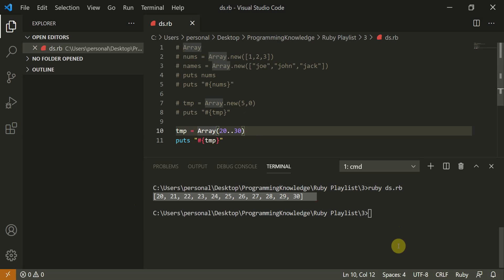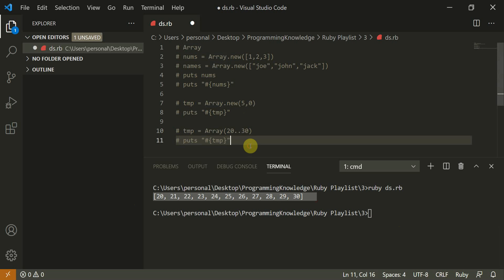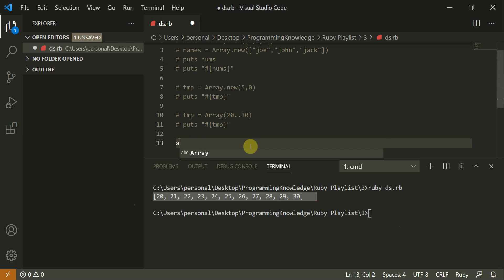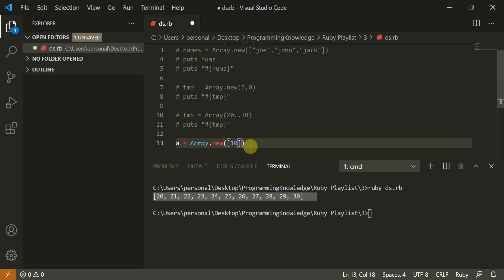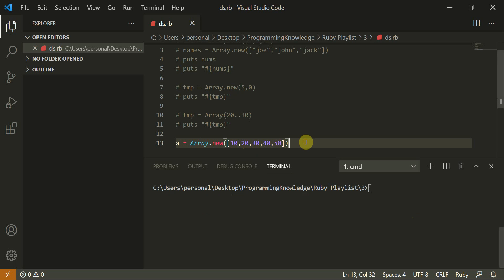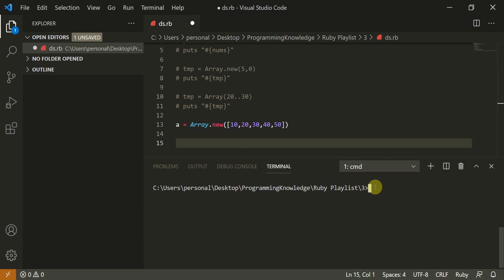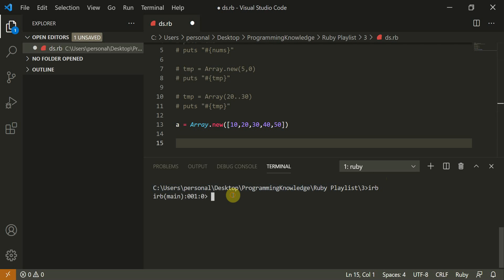Now let's look at some basic operations you can do with arrays. Let's create a dummy array: `a = Array.new([10, 20, 30, 40, 50])`. You can also run these commands in IRB — the interactive Ruby console — and you can type `exit` to leave it.